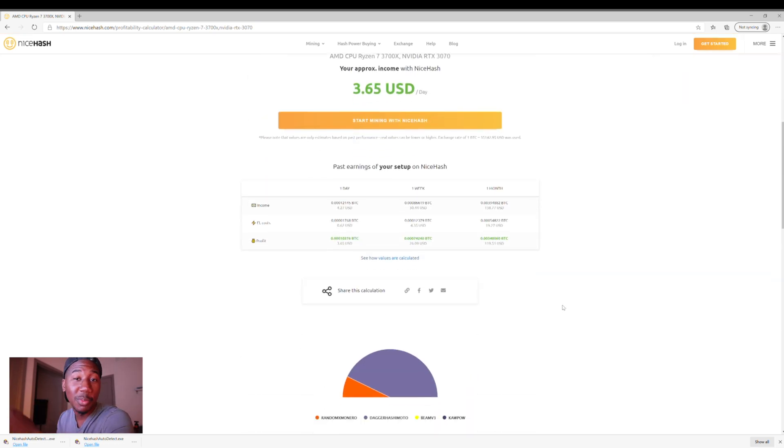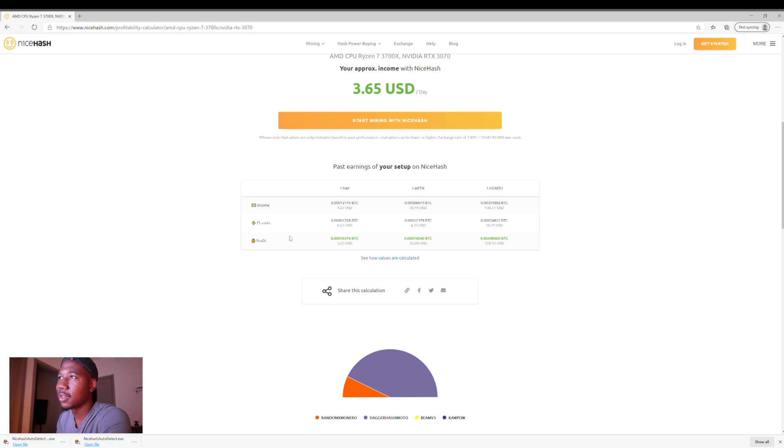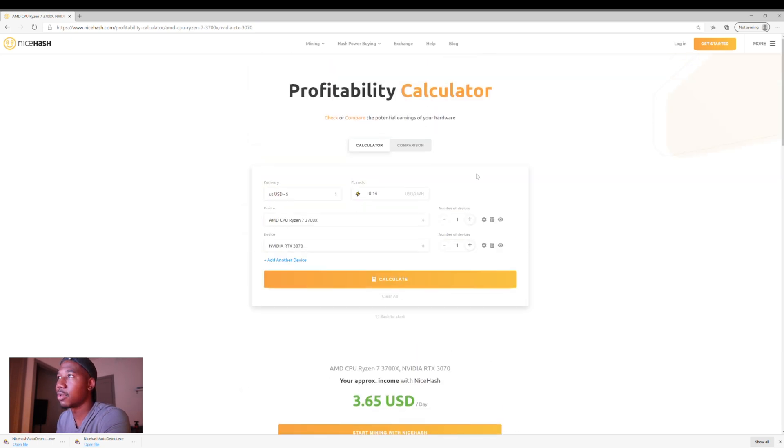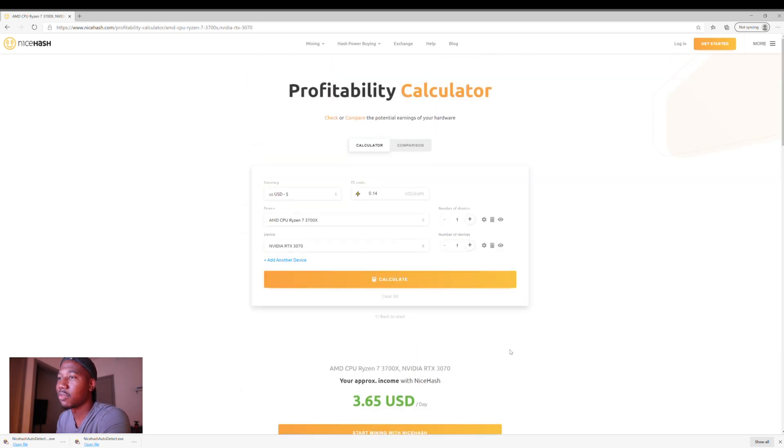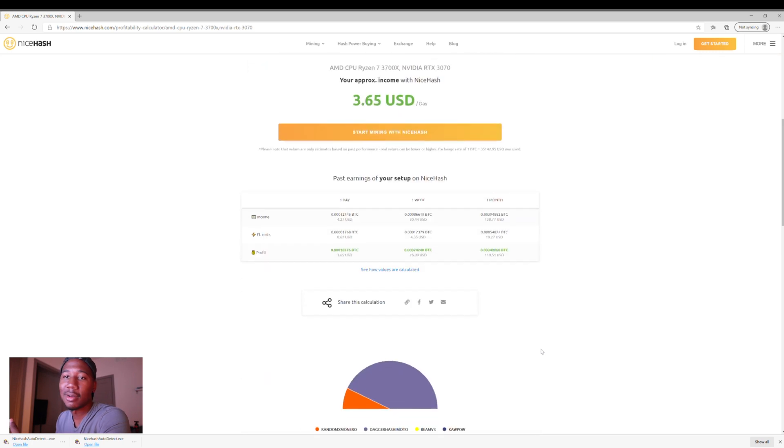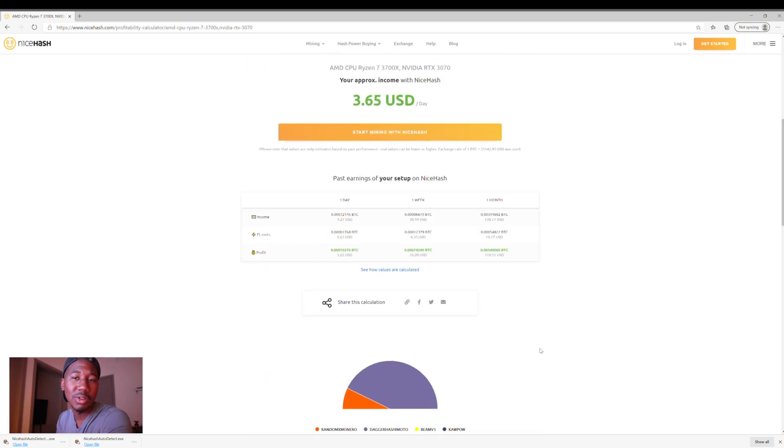Alright, so the profitability per day definitely went down, but still looking throughout the month, it's still looking good. So I'm definitely cool with $3.65 in a day. Alright, so now that you kind of have all that taken care of, you know that it's going to be profitable for you, or maybe it's not.